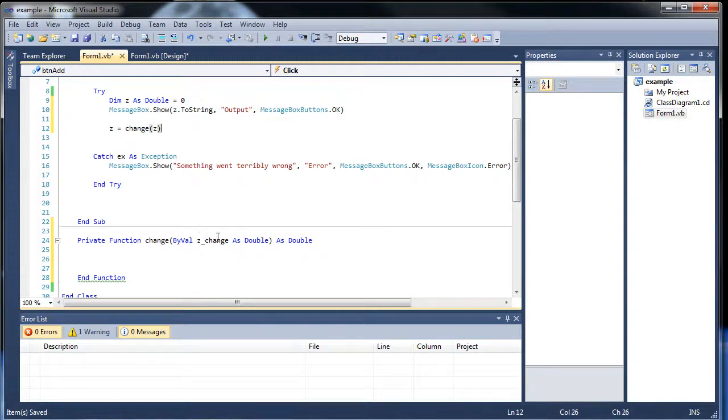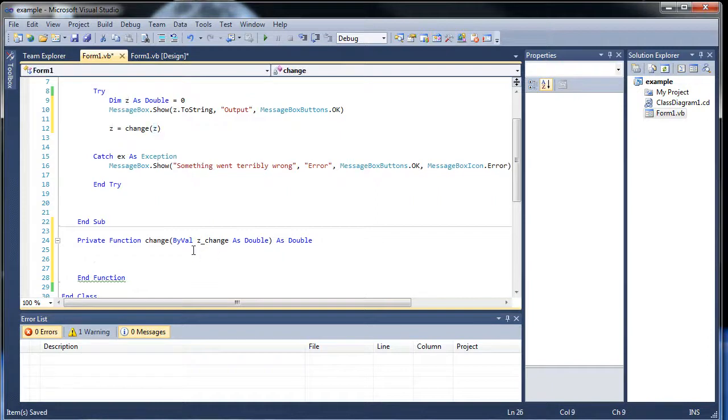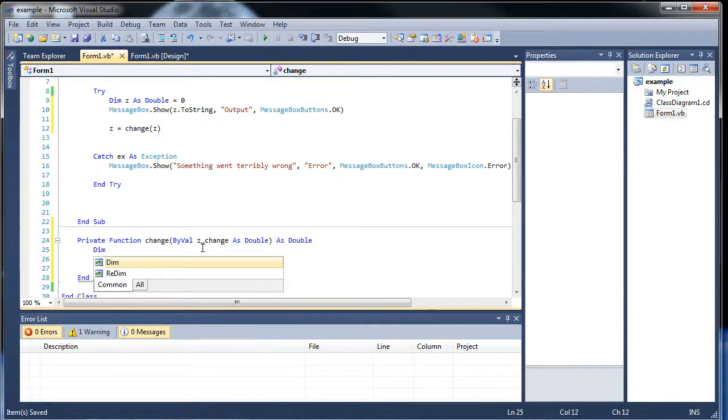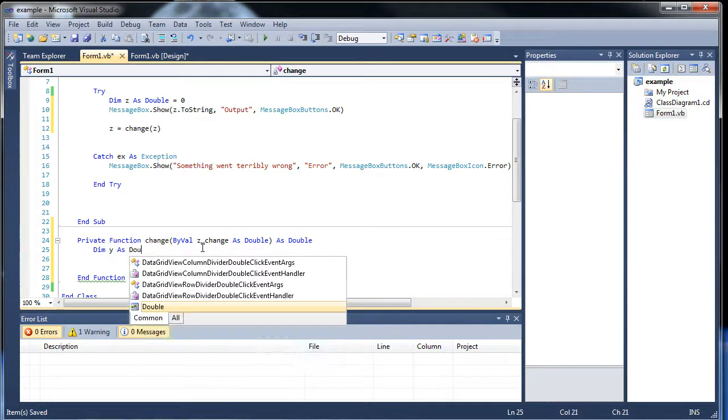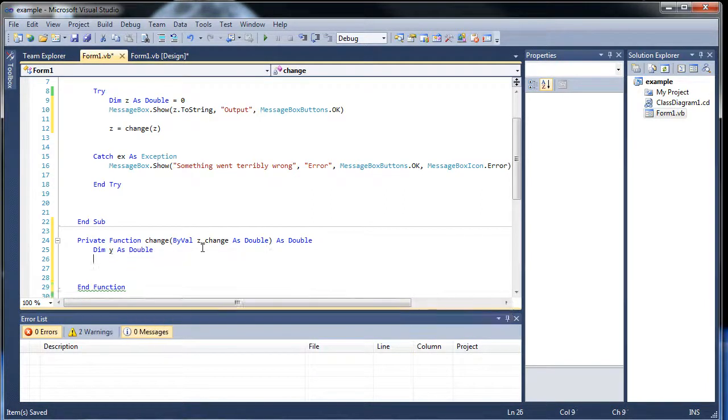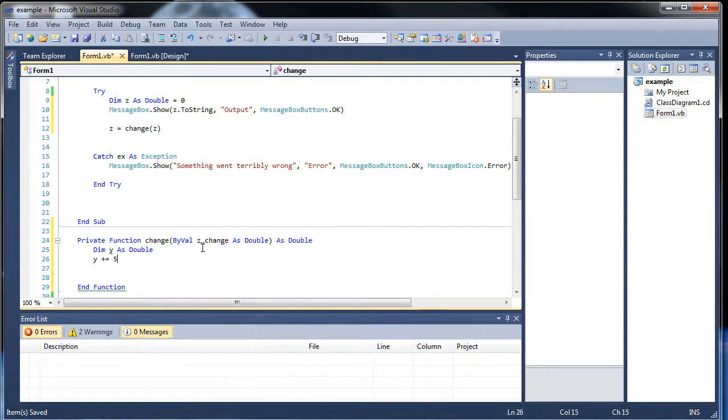So zChange, this is the variable that will correspond with this z right here. So what do we want to have happen? Let's create a variable in here and call it y and set it to a double. Let's throw in, y plus equals 5.